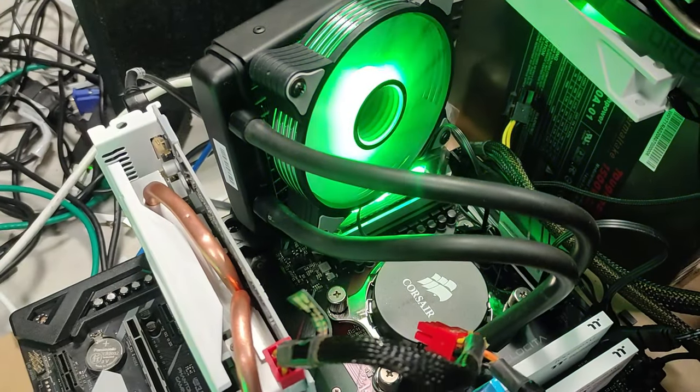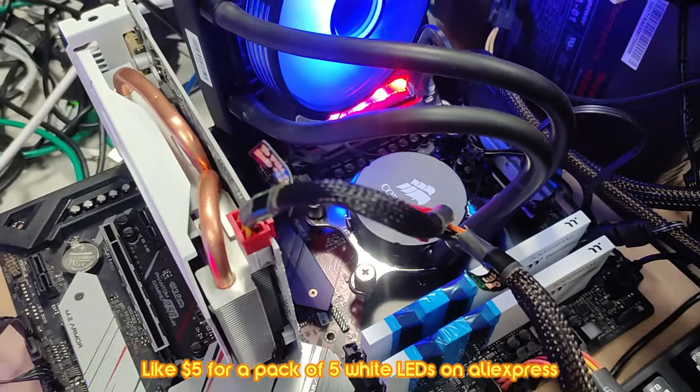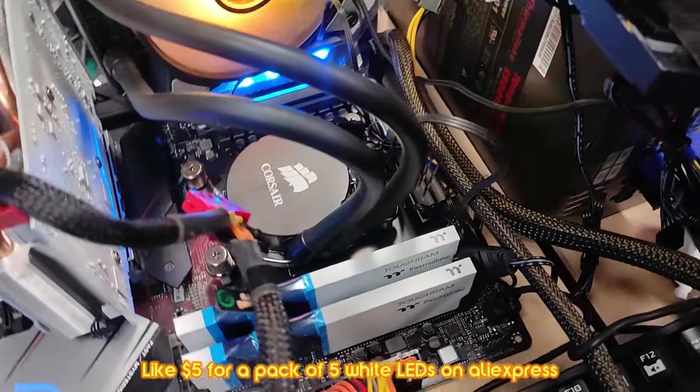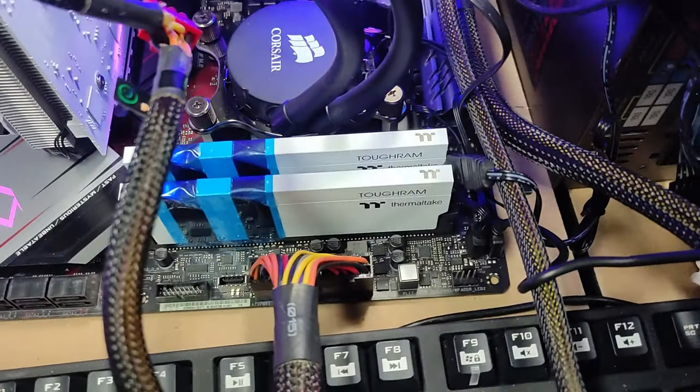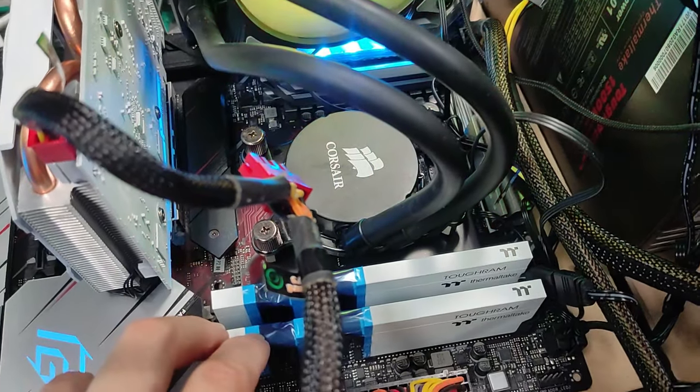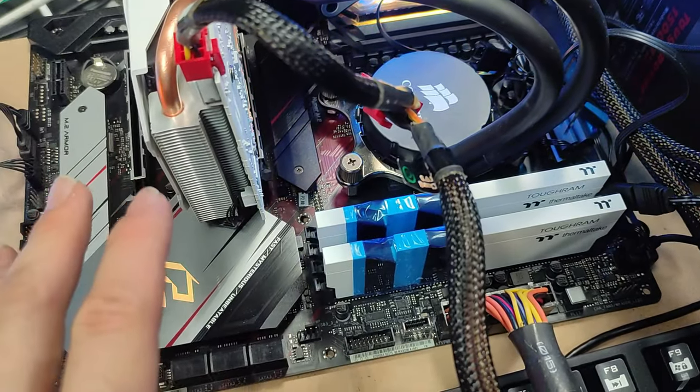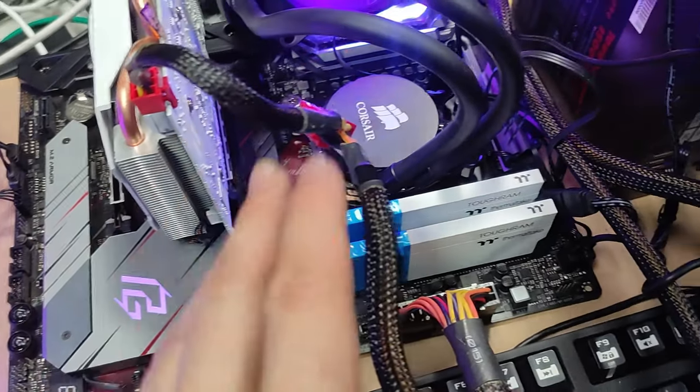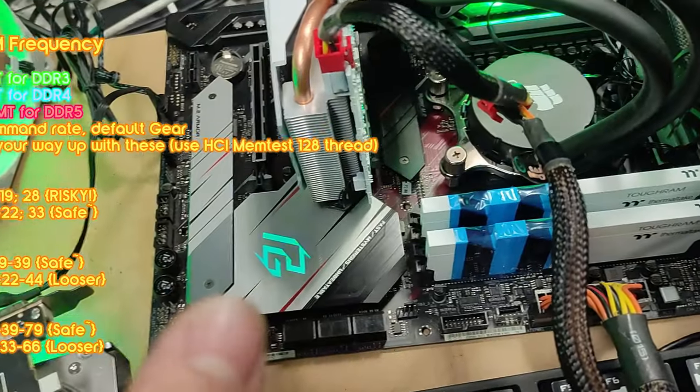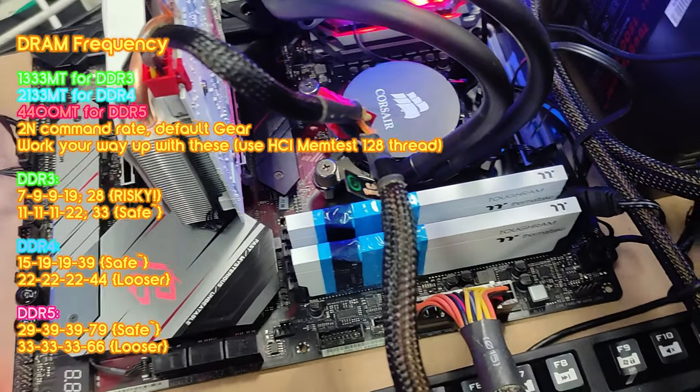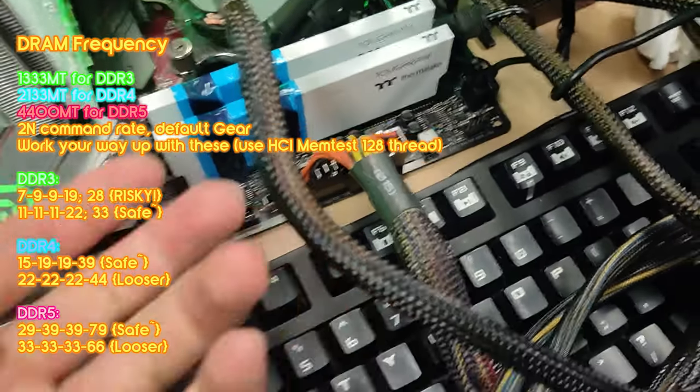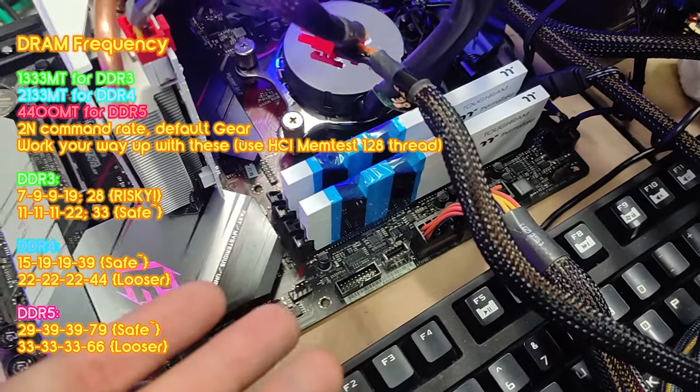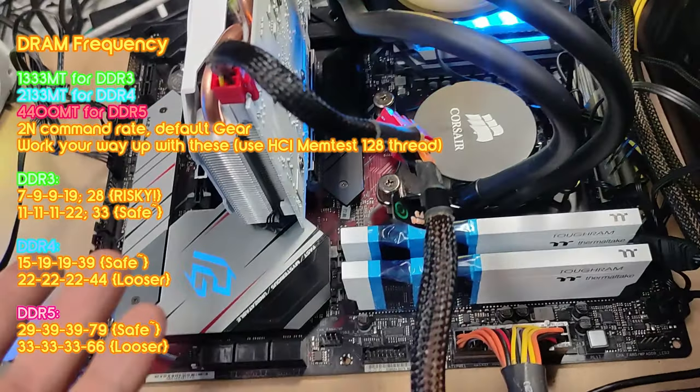RAM doesn't really matter what brand it is - it needs to be set to 9-15-19-19-39 and 2T or 1T doesn't matter so much if you can get it running on anything. Gear 1 usually preferred, gear 2 is okay. It just needs to be those timings and it's DDR4 timing.